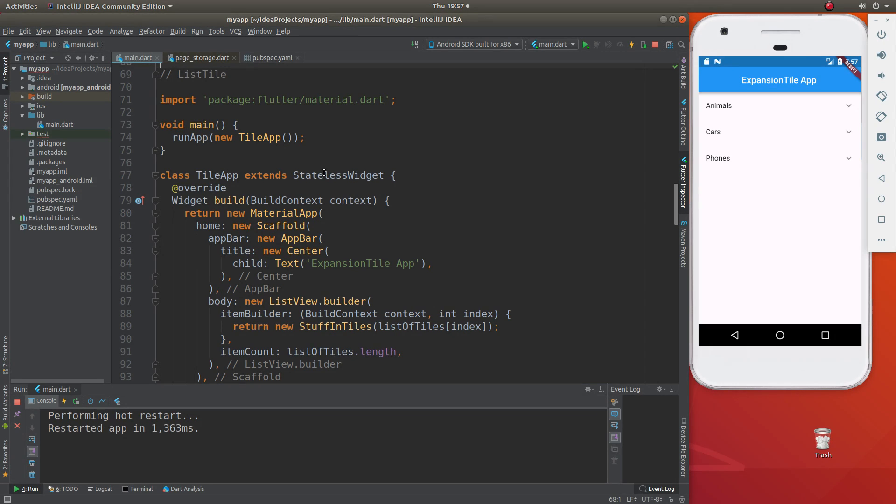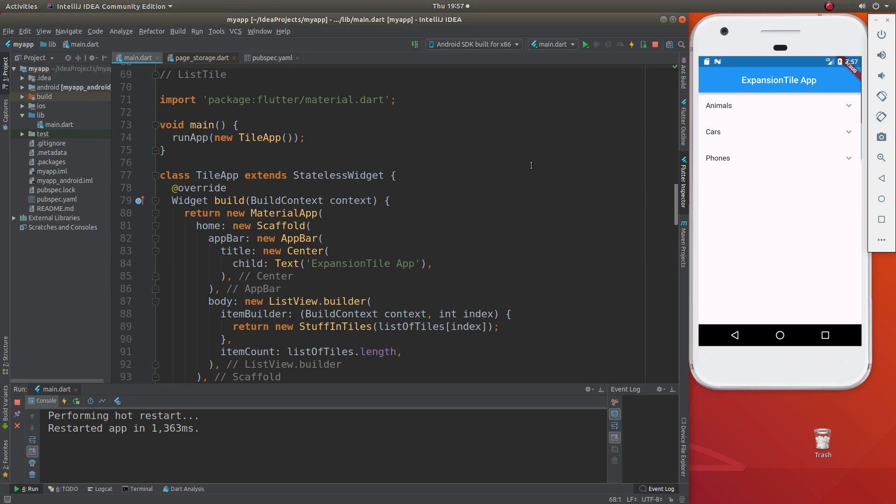So I got a question about how do you get the ListTiles and make them interactable? If we remember what we learned in Flutter, we can make something interactable by two ways. Number one,